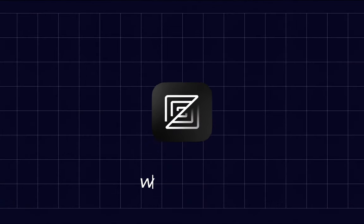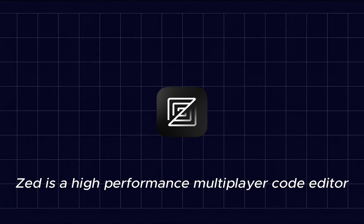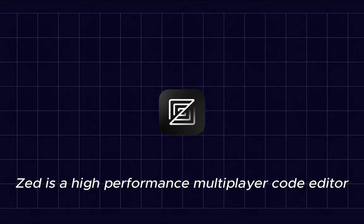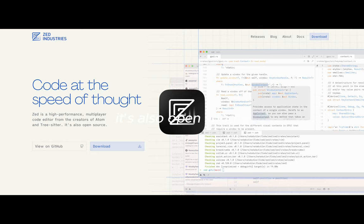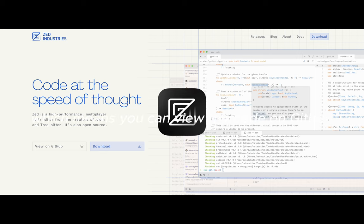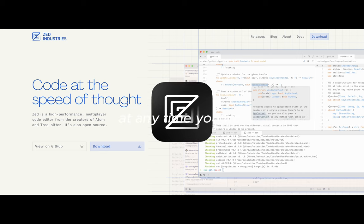The VS Code killer, Zed. What is Zed? Zed is a high performance multiplayer code editor from the creators of Atom and TreeSitter. It's also open source, which means you can view the code on GitHub at any time you like.